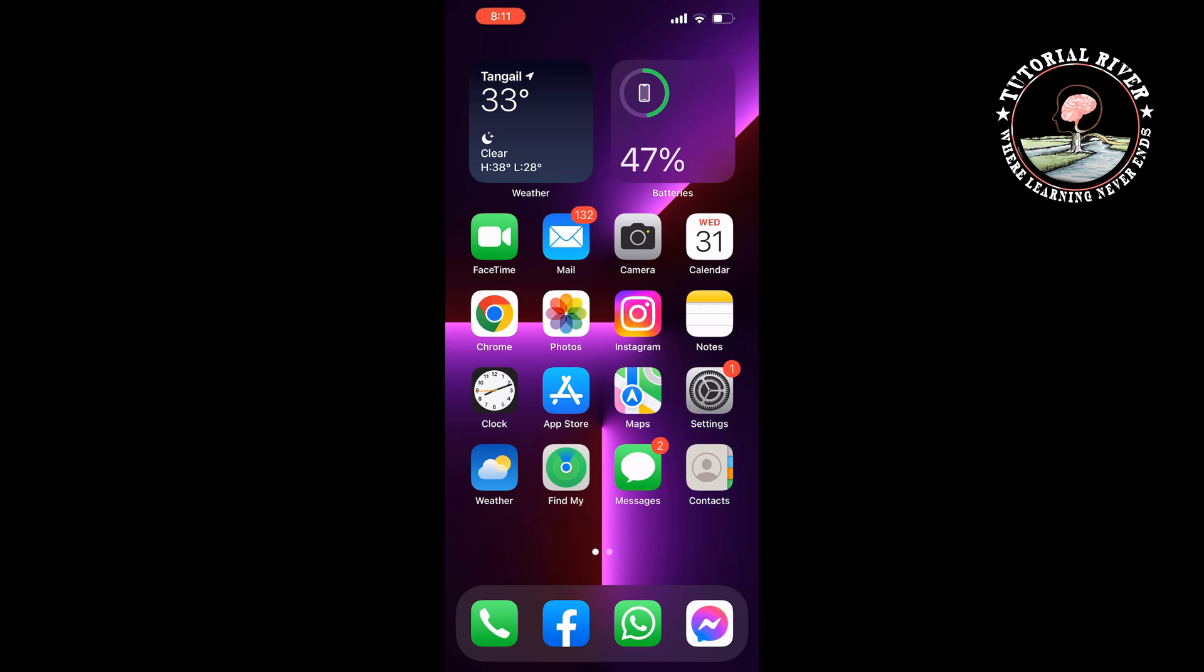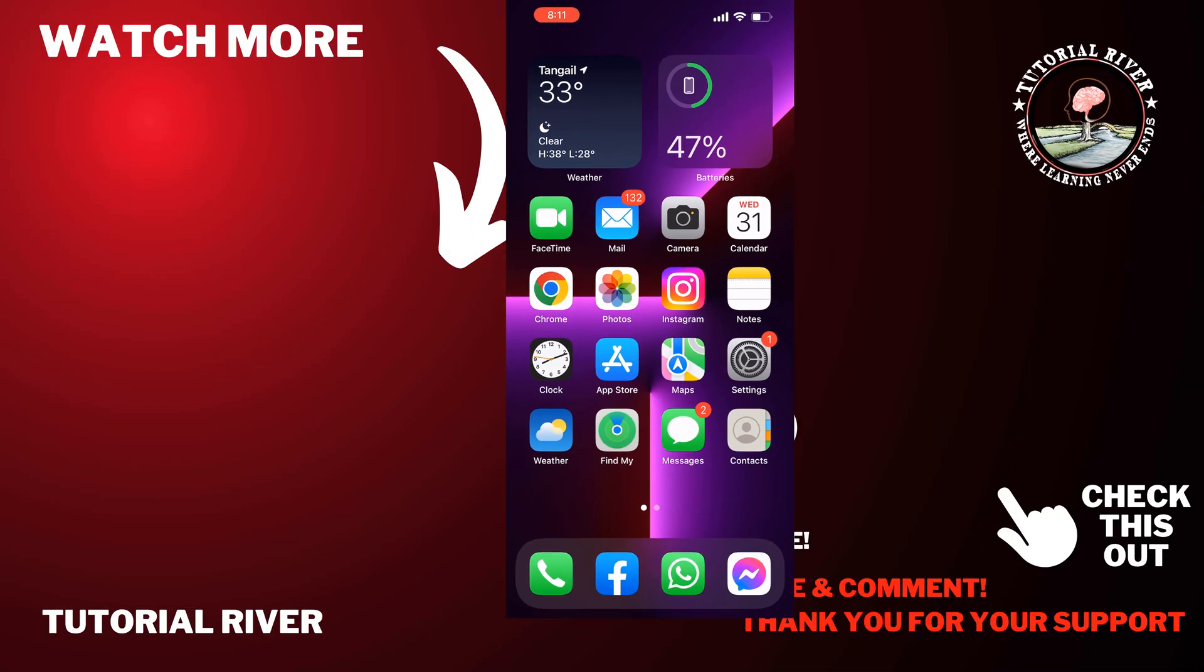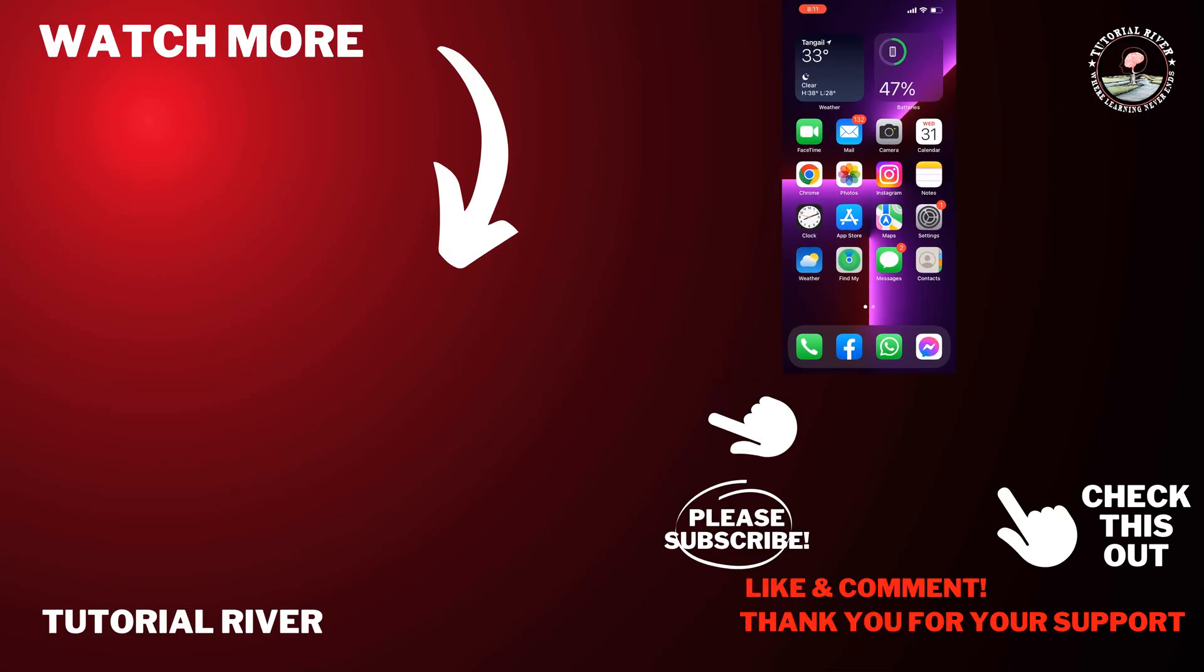If you find this video helpful, make sure to subscribe to Tutorial River. See you in the next video.